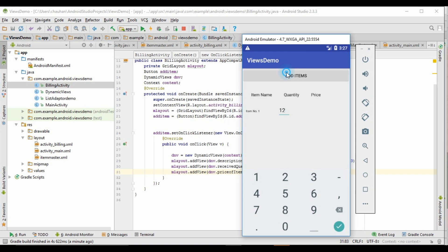We are not able to see the price, so we have to check in the DynamicView.java class.